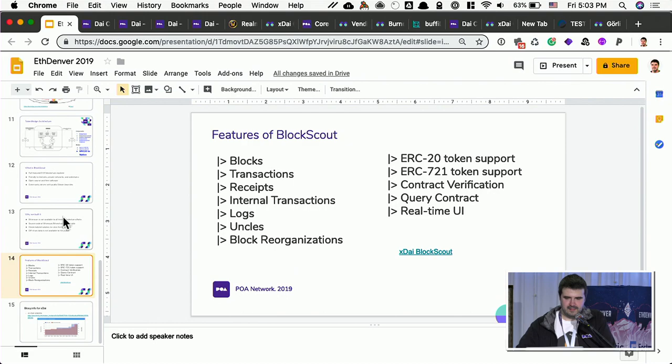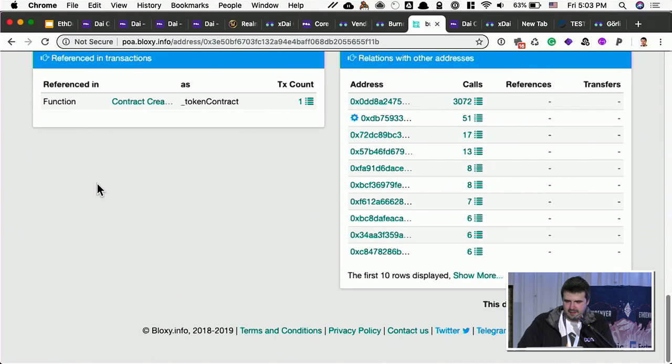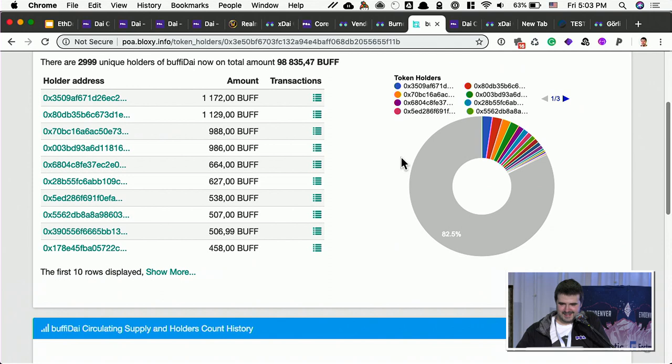Today, block C.info also indexed this xDAI chain and they have interesting analytics. So, if you deploy an app, you can see who is the biggest token holder of BuffyDAI, total supply. And all this data.